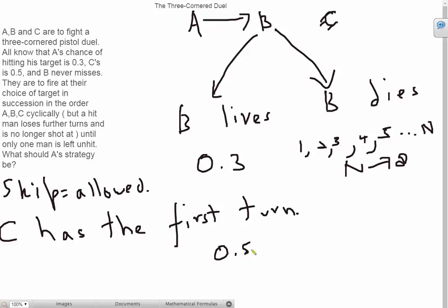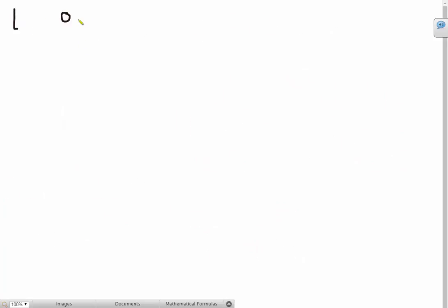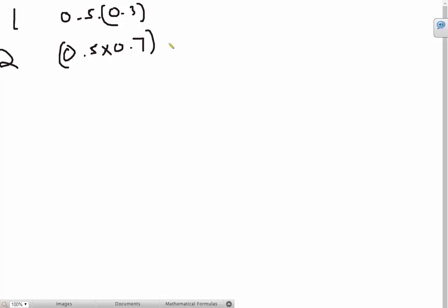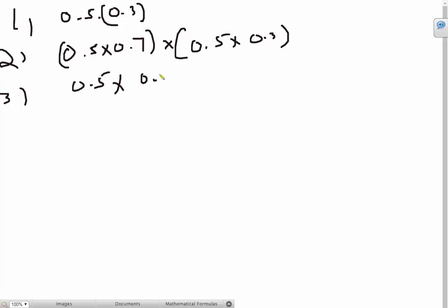So first off, C misses, that's 0.5 and A hits, so that probability is 0.3. For the first turn, we have 0.5 times 0.3. For the second turn, we have first both of them miss, and then C misses but A hits. And for the third turn, they miss twice, so that's going to be whole square, and then again C is going to miss but A is going to hit. You can see this pattern here. We have a geometric series.